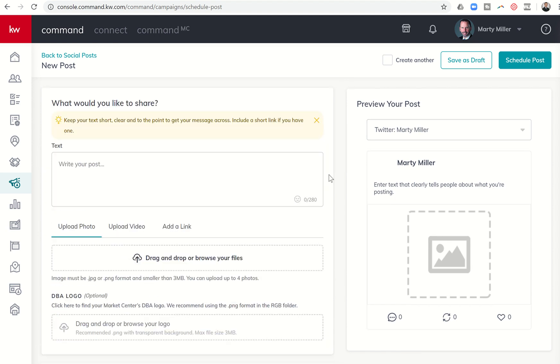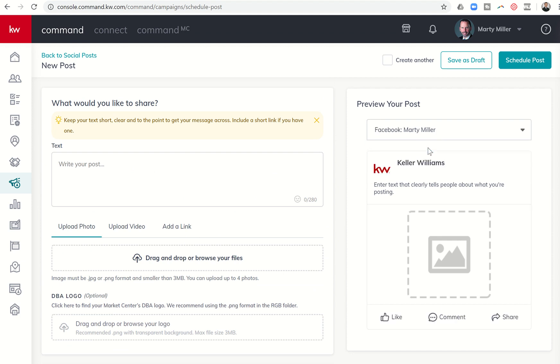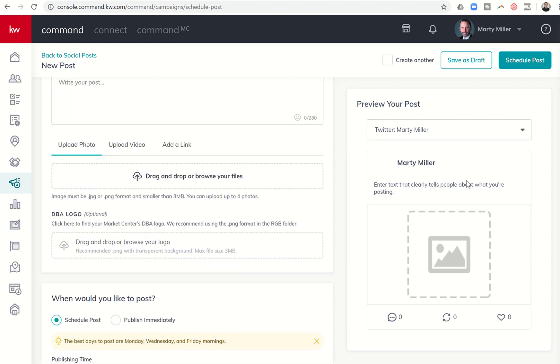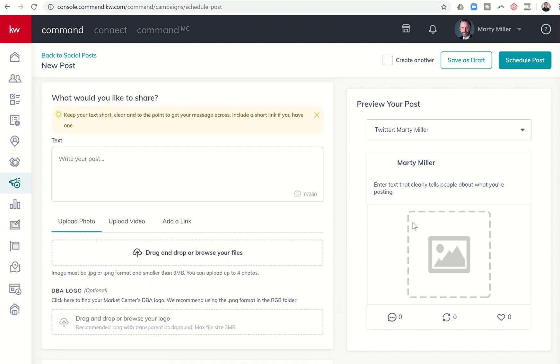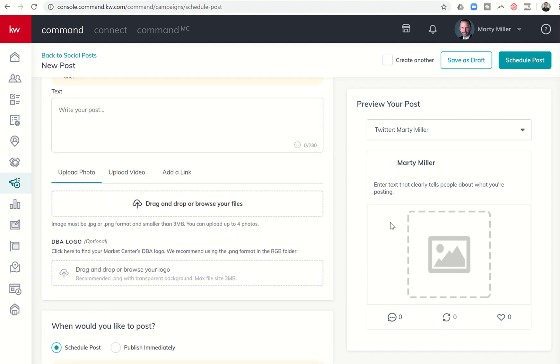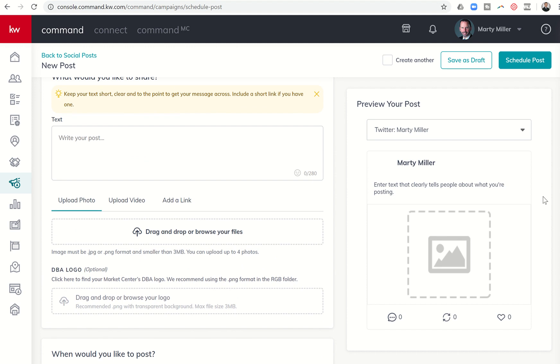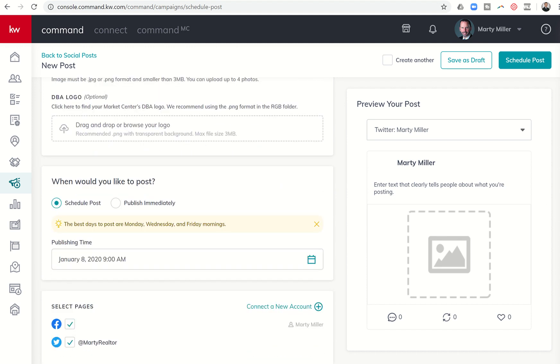We're going to come over here on the right-hand side, and you can see the ability to preview the post. I can preview what it looks like as Facebook, or I can preview what it looks like as Twitter as well. You can kind of go back and forth, depending on what it is you actually upload and the text that you write in the text box.